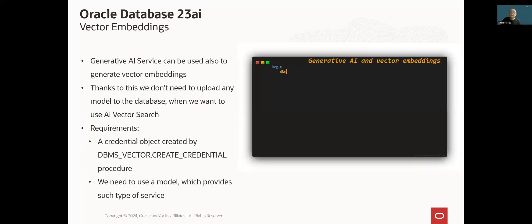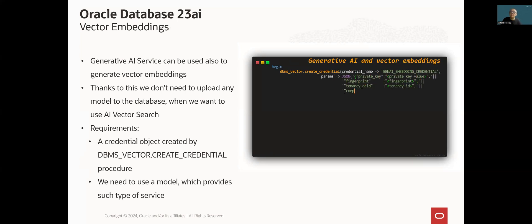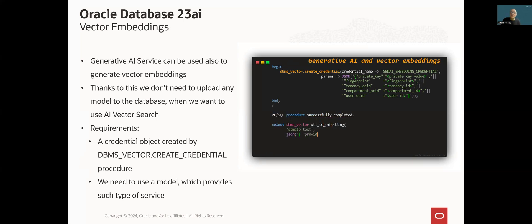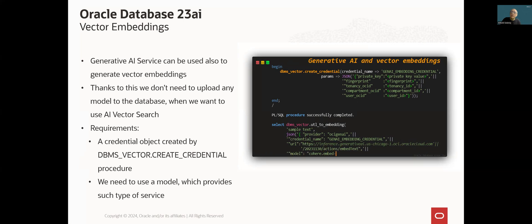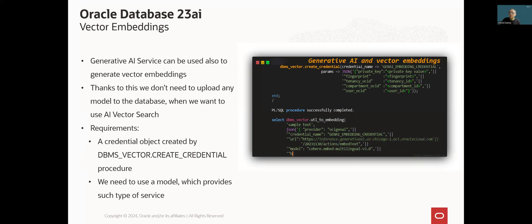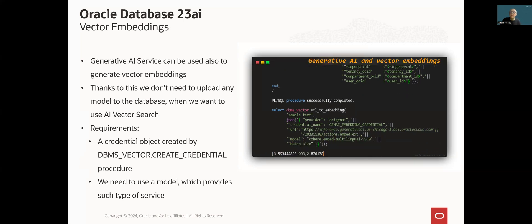Generative AI integration covers also generation of vector embeddings, numerical representation of data. This functionality can be used by VectorSearch, another artificial intelligence feature of Oracle database 23AI. By using external models, you don't need to load them into the database. This makes the whole procedure significantly simple. But of course, it is limited to only these models which are provided by Gen AI provider we use.